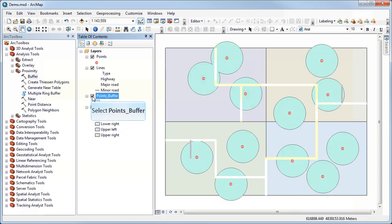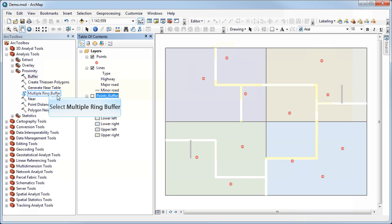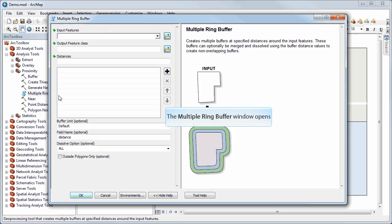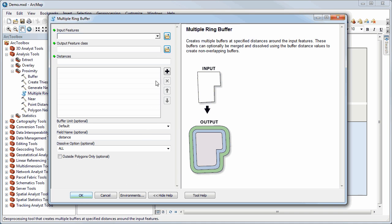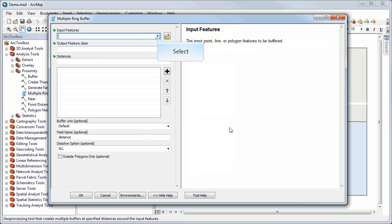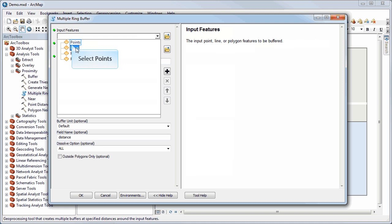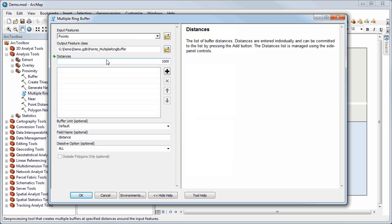I can also create multiple ring buffers. And so here I'm going to select my input features to be points again. The difference here is that we can specify a range of distances to use. So I can type in, say,